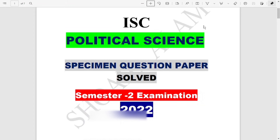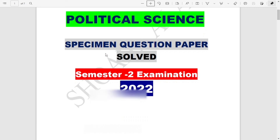Hello dear students, welcome back once again. Right now I have with me the ISC political science specimen question paper with the answers. You can go through it and then check your answers written by yourself.